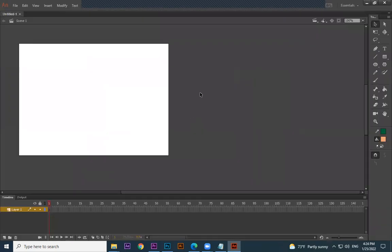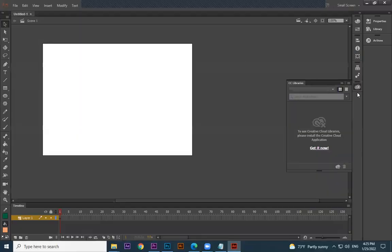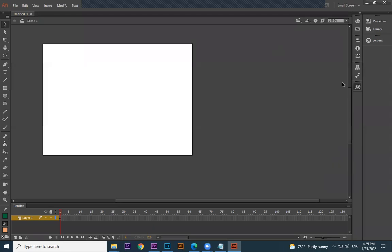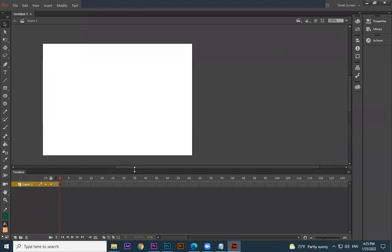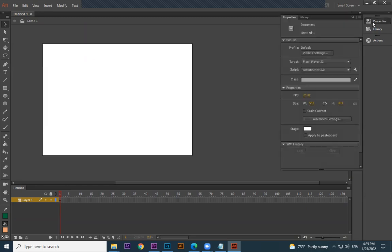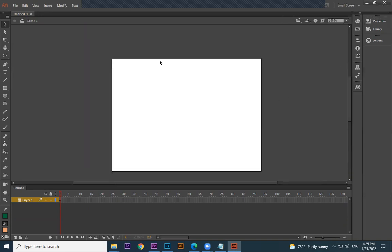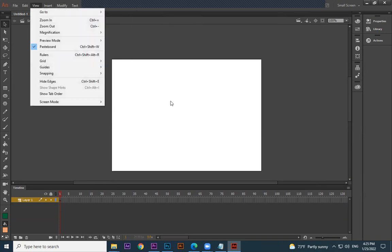Essentials is something like Classic but the panels are moved to the right or left side. Whatever you are comfortable with you can use. The property window will appear when you click it. On the top you can see the menu bar — all menus are here and you can access them whenever needed.